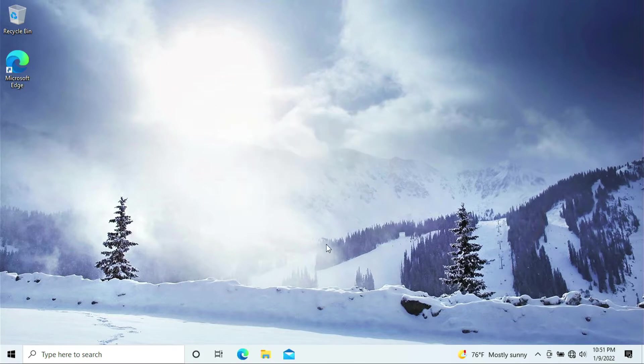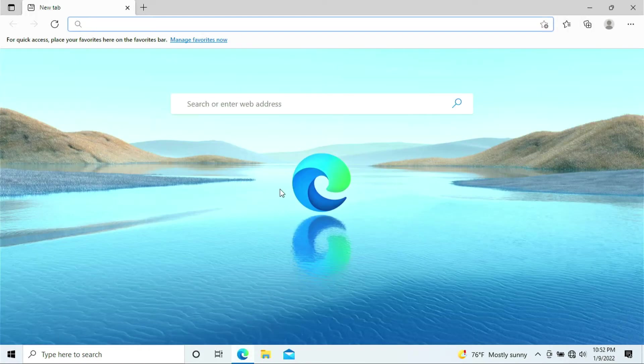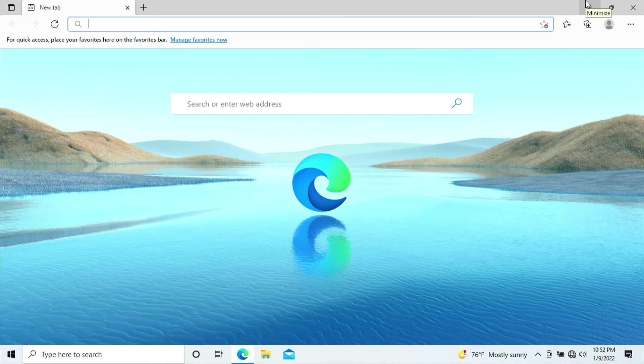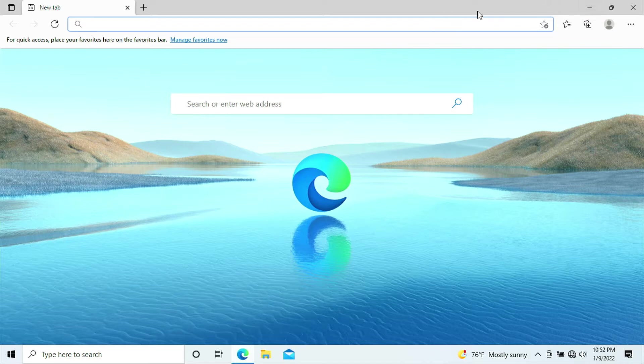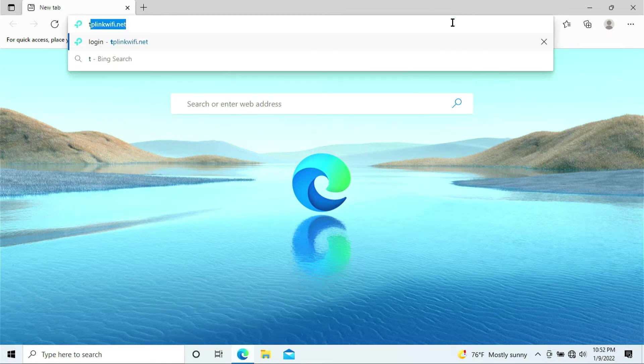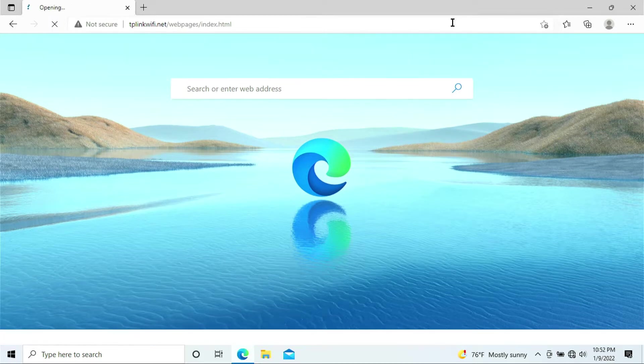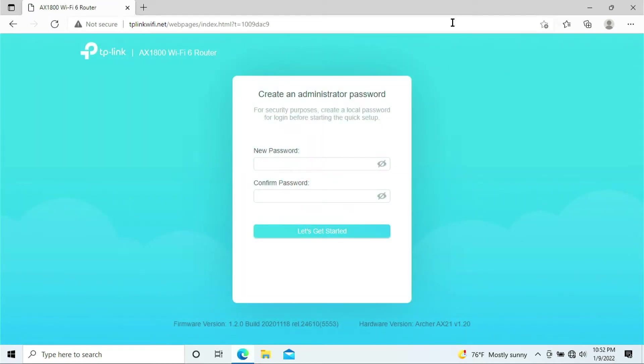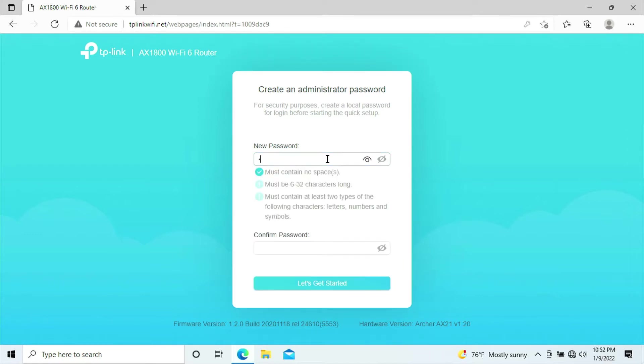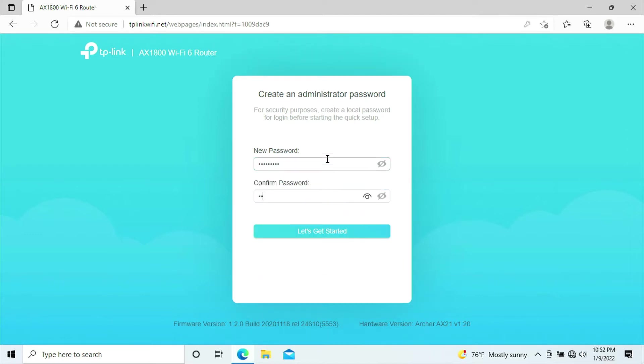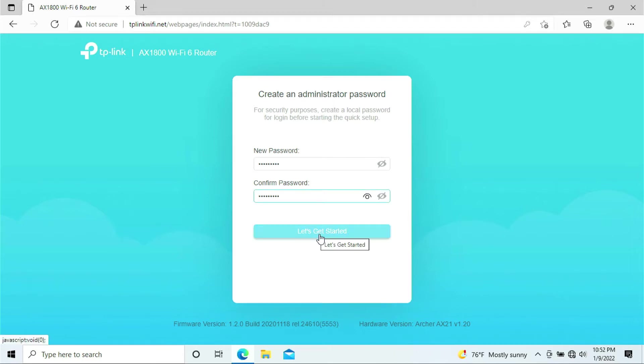Here is the laptop I'll be configuring the TP-Link router. I'll be using Microsoft Edge browser to do the configuration. You can use Chrome or Firefox. Once you open the browser, go to tplinkwifi.net. It will bring you to set up the password because this is a new router. Let's go ahead and do that.